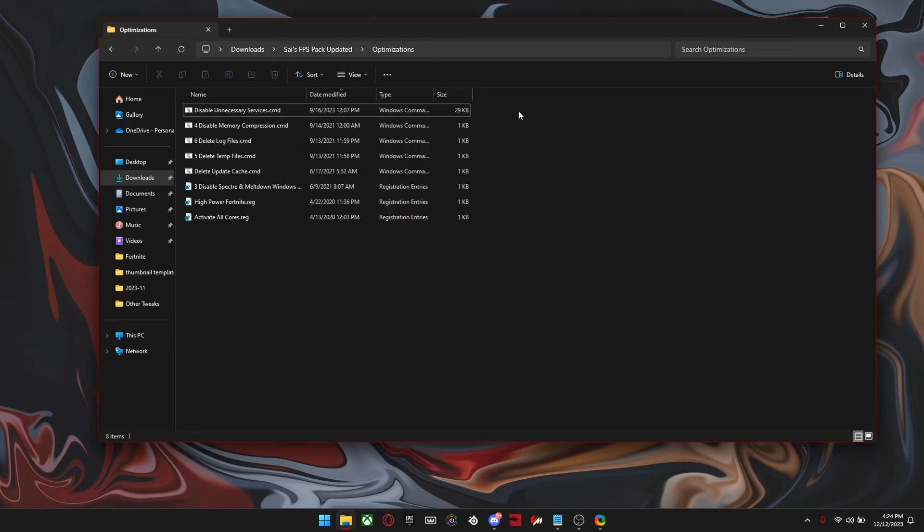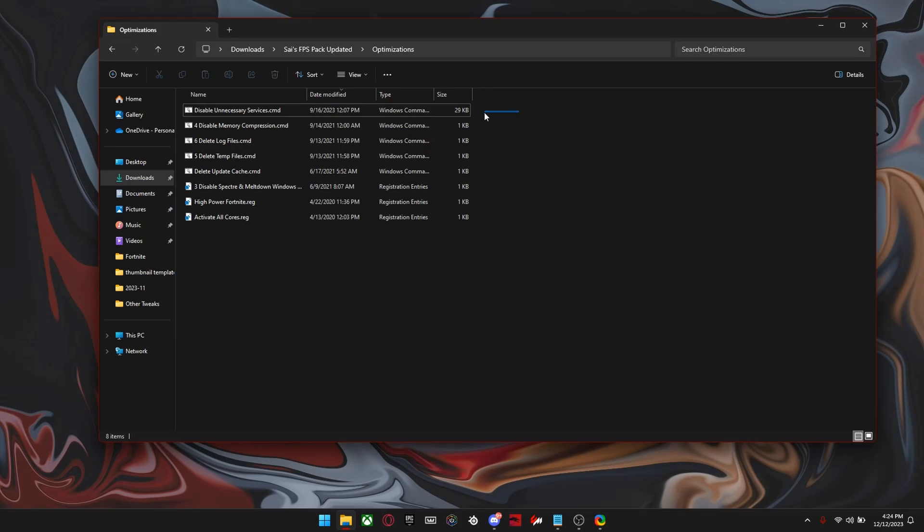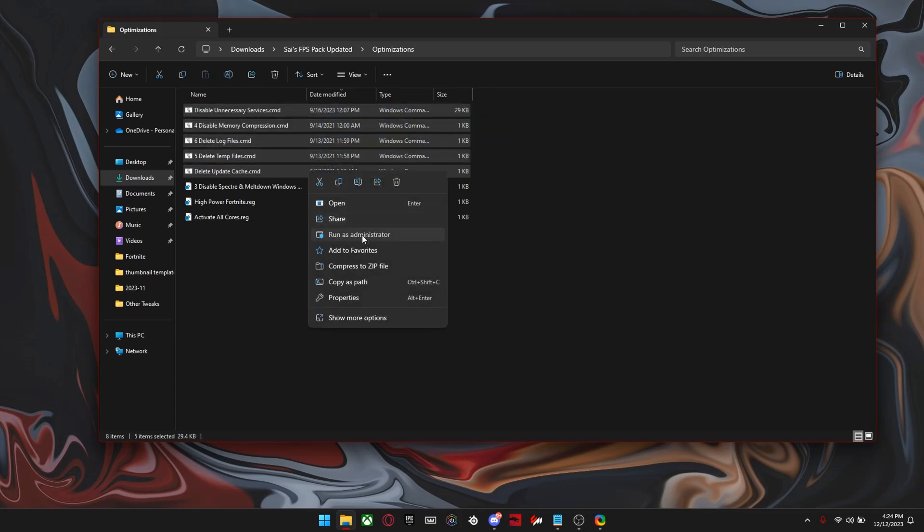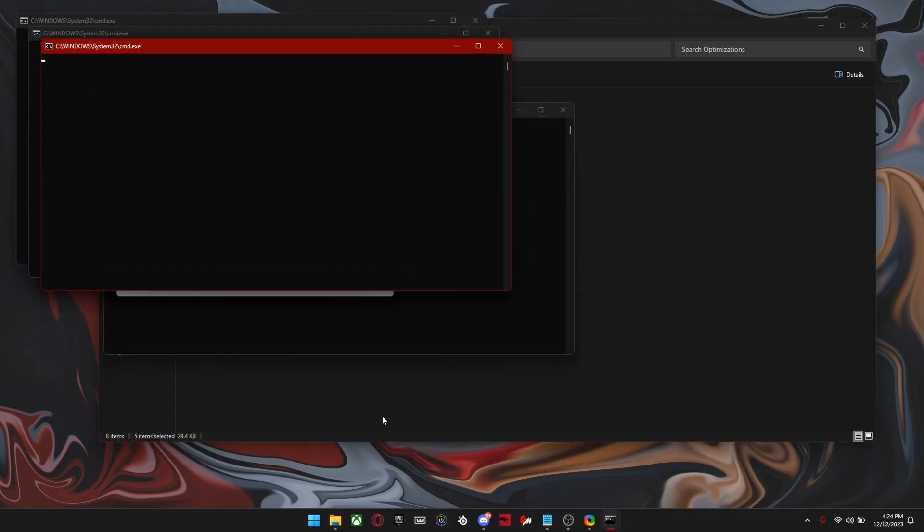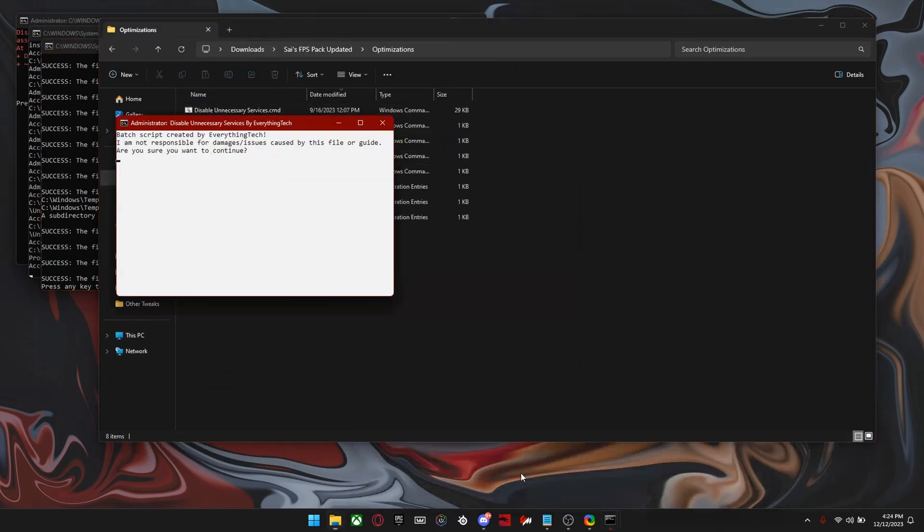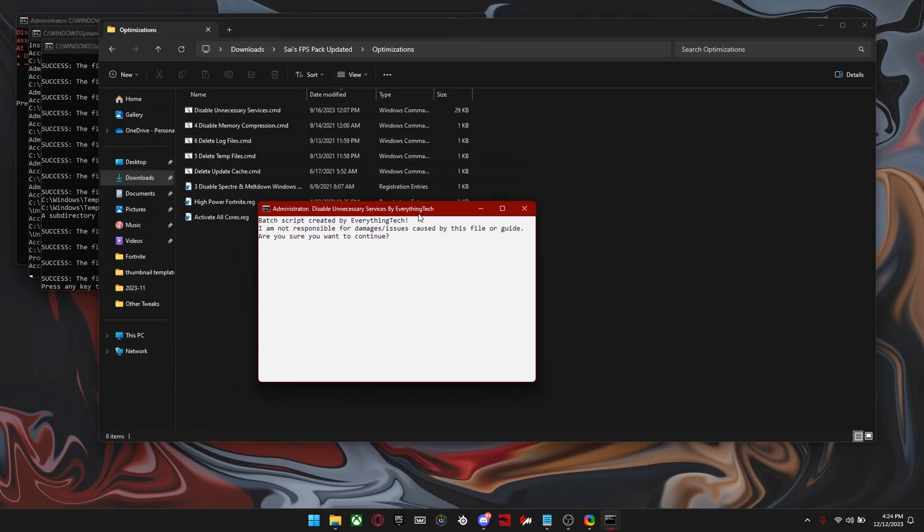Alright, so for the pack, you want to select all these CMD files, right click them and click run as administrator. It's going to open a lot of stuff, but just go to the white one right here and then click yes.